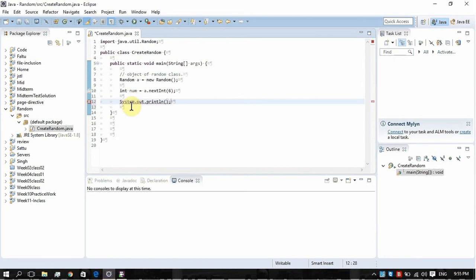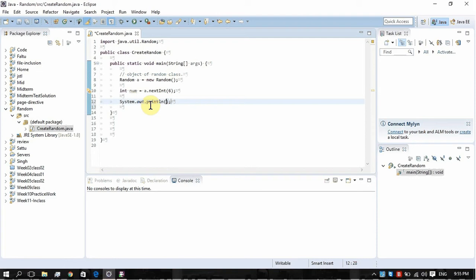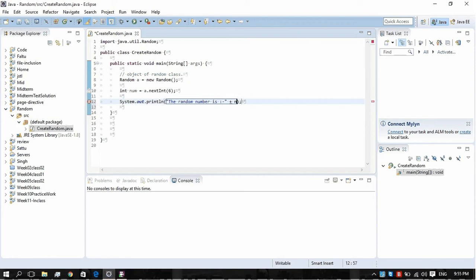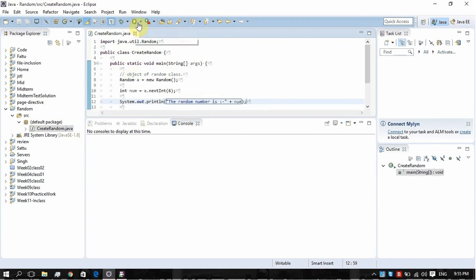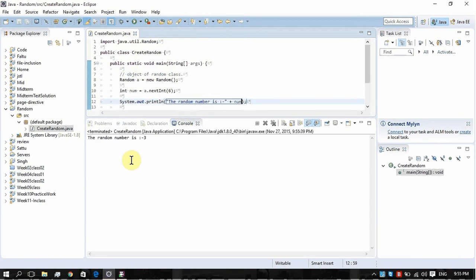Let's verify if the random numbers are created or not. System.out.println, string in quotations: "the random number is" plus num, as num is our random number. So let's run it. Let me show you. Just run it and look, our random number is created: three, four, four, five, four.